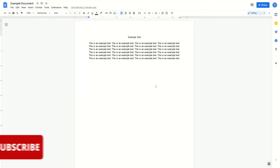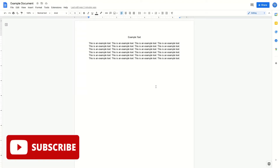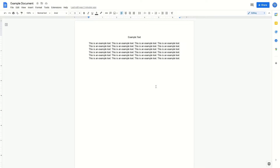Hey everyone, it's HelperJoel here. In this video, I'm going to show you how to select all in Google Docs.